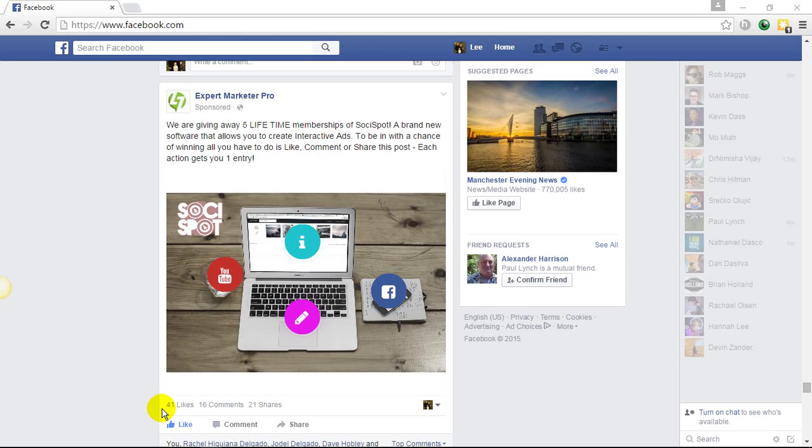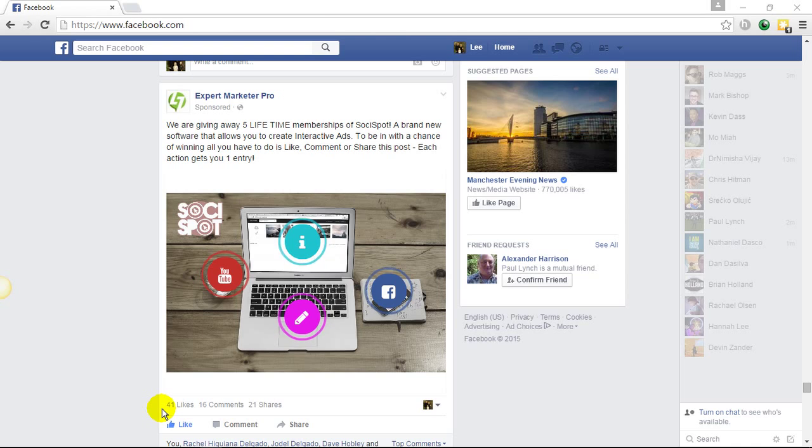One of the amazing features of Social Spot is that you can create interactive Facebook ads. That's right, not just newsfeed posts, but actually ads where you can run successful Facebook ad campaigns using the hotspot technology.